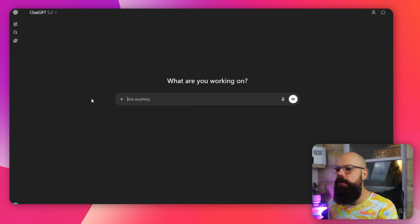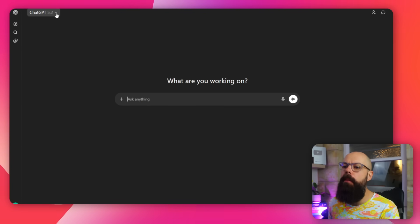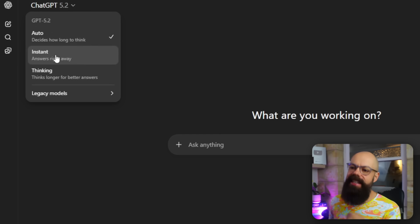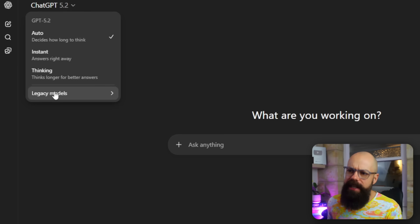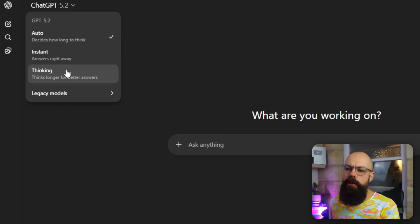When you sign in, you've got ChatGPT 5.2 up here. You've got Auto, Instant, and Thinking, and access to all of the legacy models. Most people will probably want to use Auto for a lot of tasks, unless you're doing literature review, literature searching, or planning and execution of ideas — then you want to click Thinking, where a lot of the higher-end academic tasks really sit.